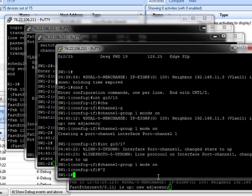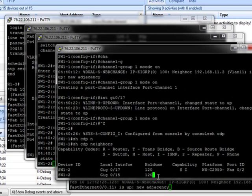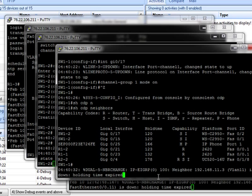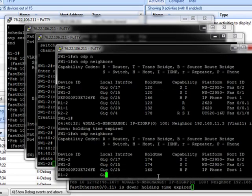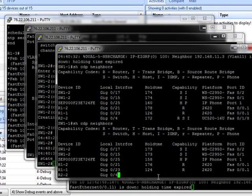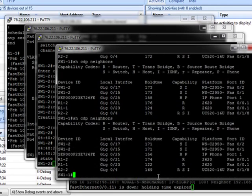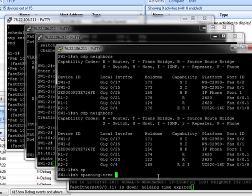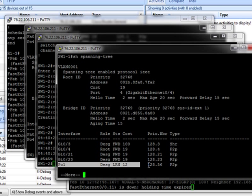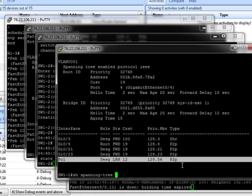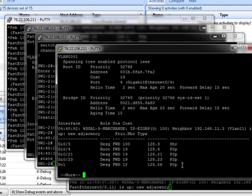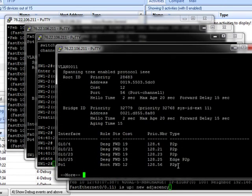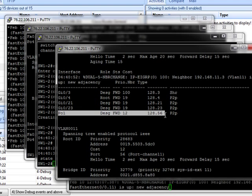Now do show CDP neighbors. Show spanning tree. Notice that the port channel is in learning state. Now it's back up. Now look. Port channel 1.